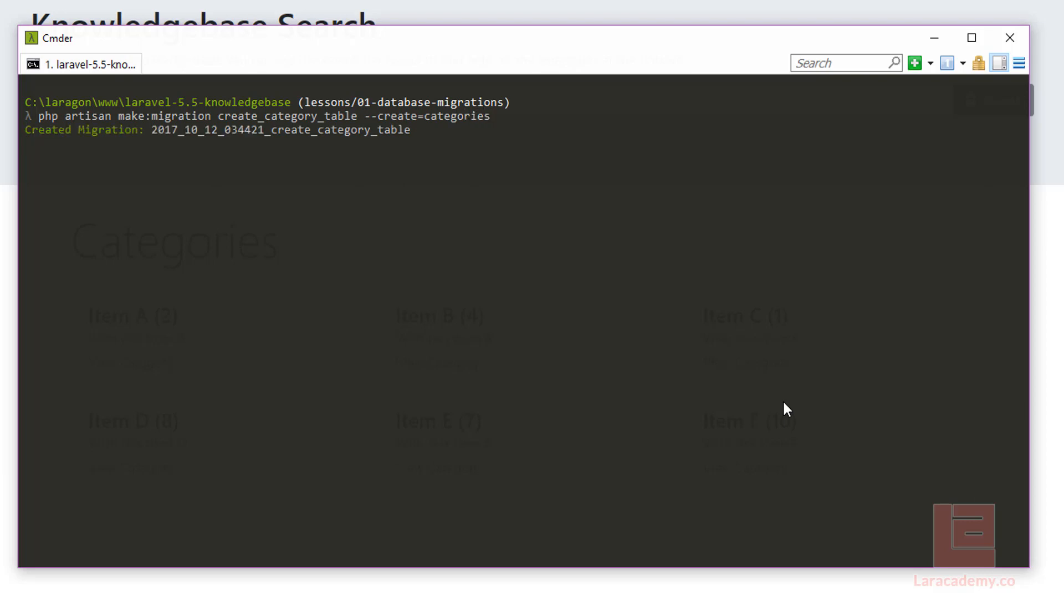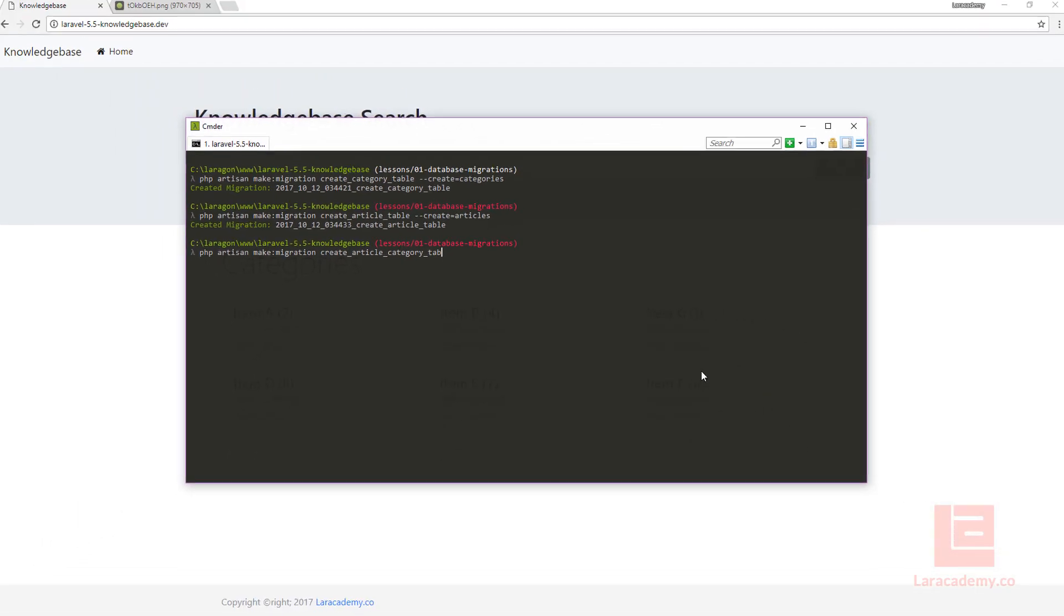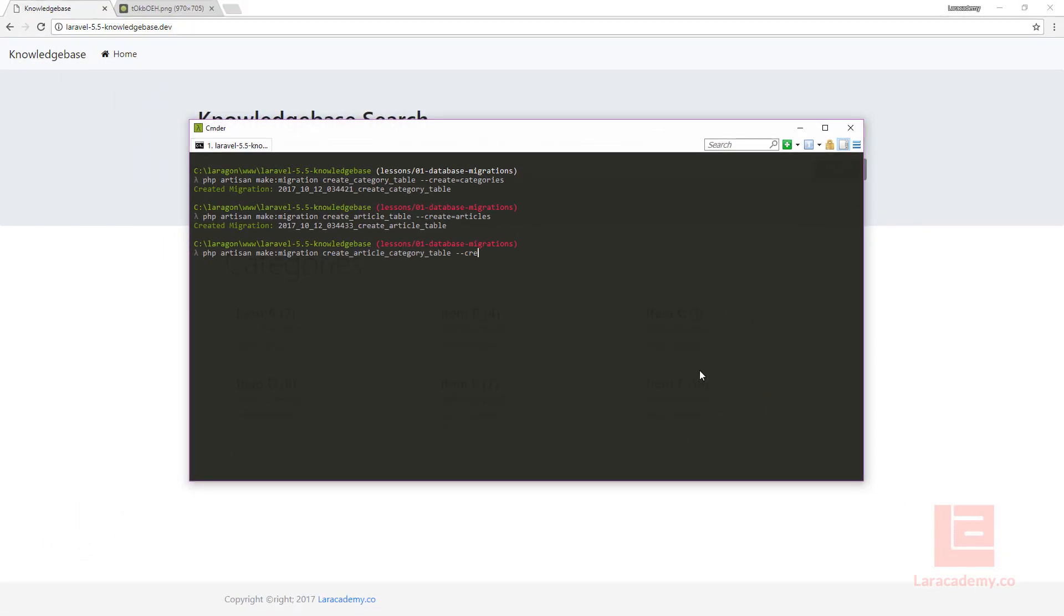Now we're going to do the exact same thing for our create article and create article category pivot table. The only real change here is in our create flag. The create flag is telling the migration to create some boilerplate code for us so that the table is automatically created and we're not altering the table. Let's finish up this last command and open up one of the migration files.